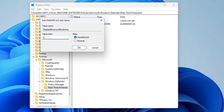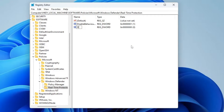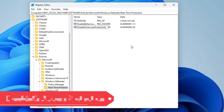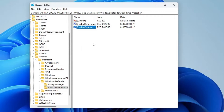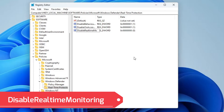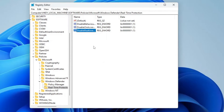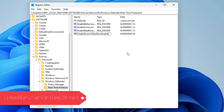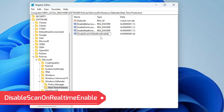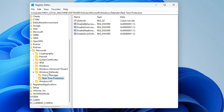Double-click on DisableBehaviorMonitoring, change the value data to one, click OK. Right-click again, New, DWORD (32-bit) Value, name it as 'DisableOnAccessProtection'. Double-click on it, change the value data to one, click OK. Right-click again, New, DWORD (32-bit) Value, rename it as 'DisableRealtimeMonitoring'. Double-click on it, change the value data to one, click OK. Right-click, New, DWORD (32-bit) Value, rename it as 'DisableScanOnRealtimeEnable'. Double-click on it, change the value data to one, click OK.